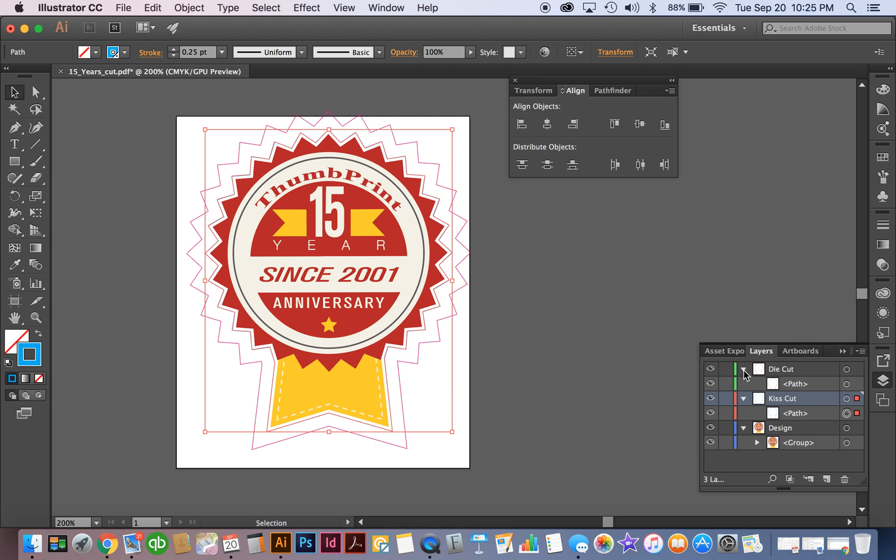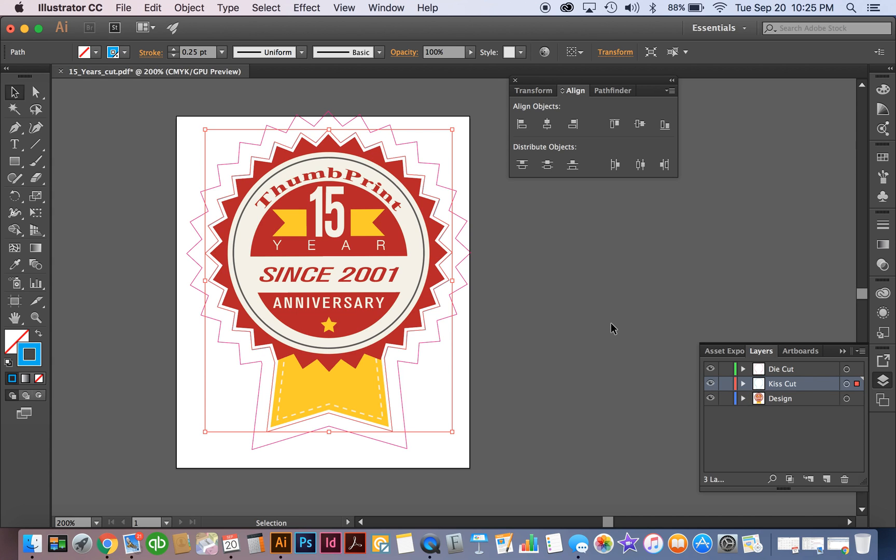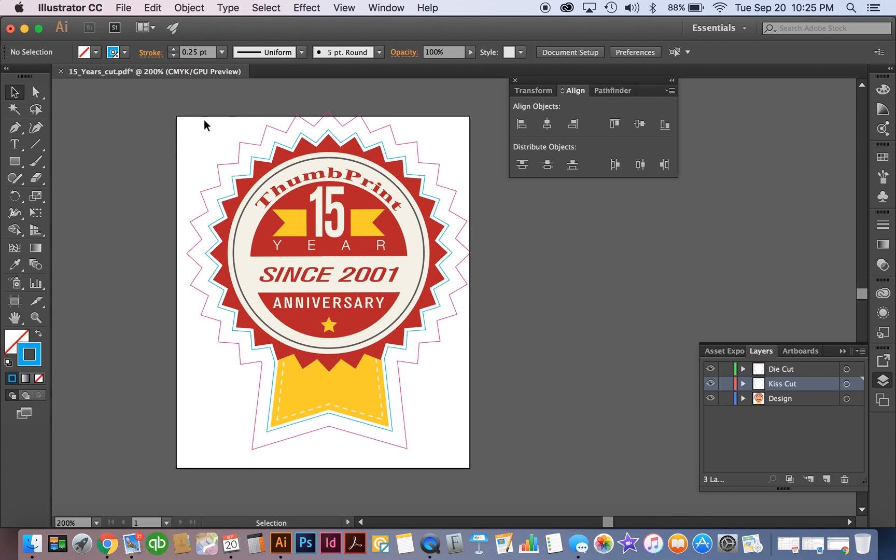So this file is set up and ready to send to us here at Thumbprint to produce your kiss cut die cut sticker.